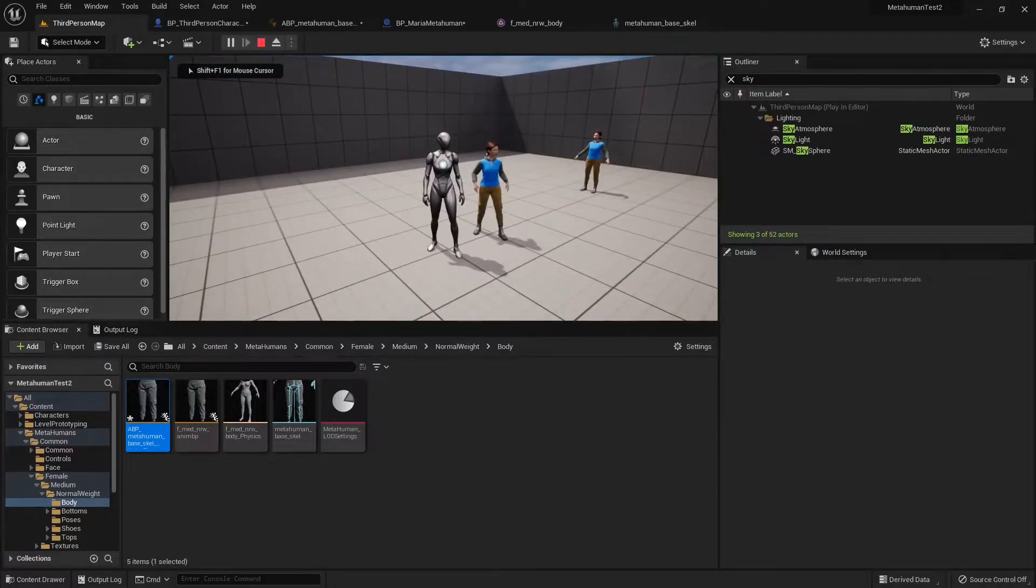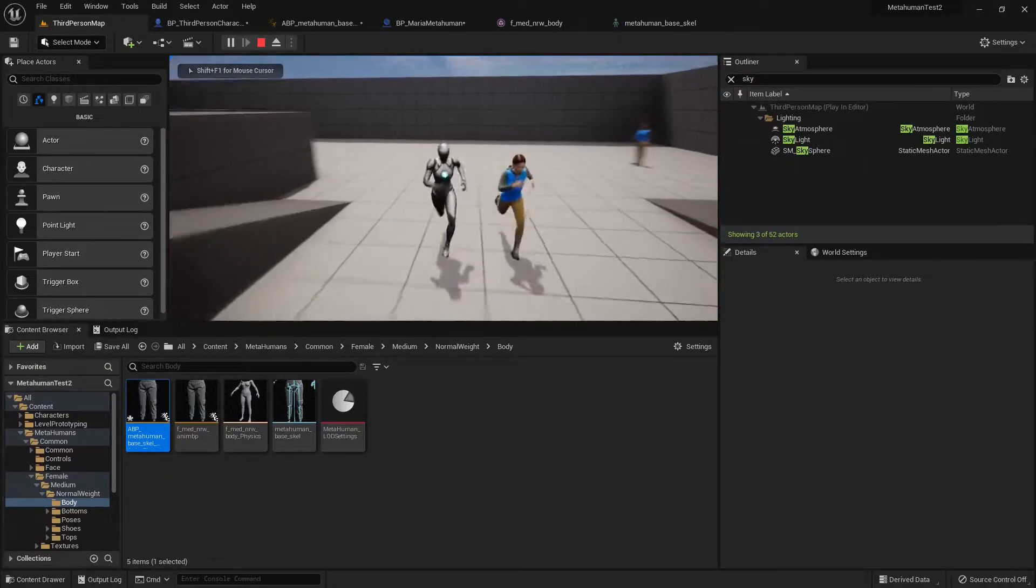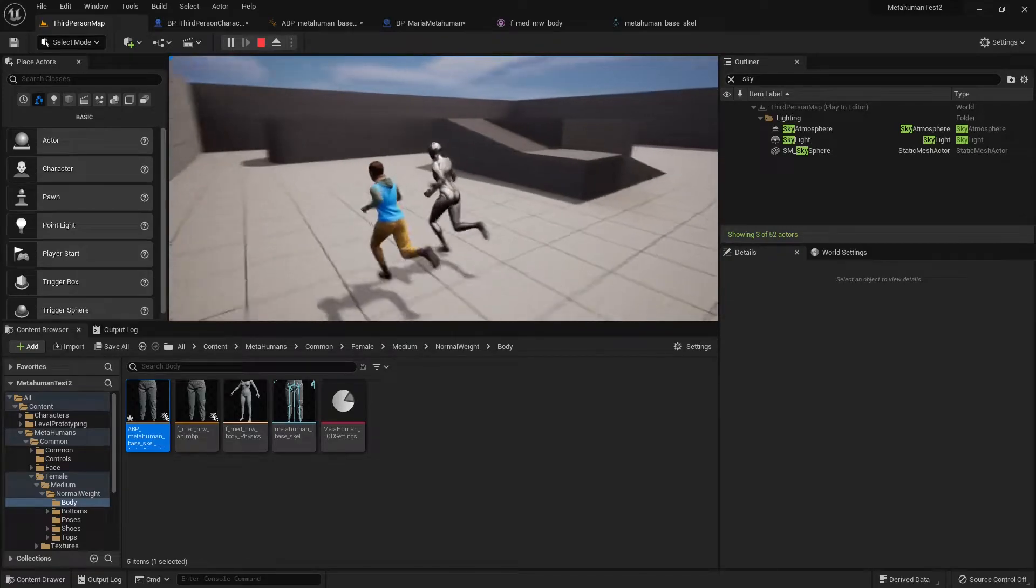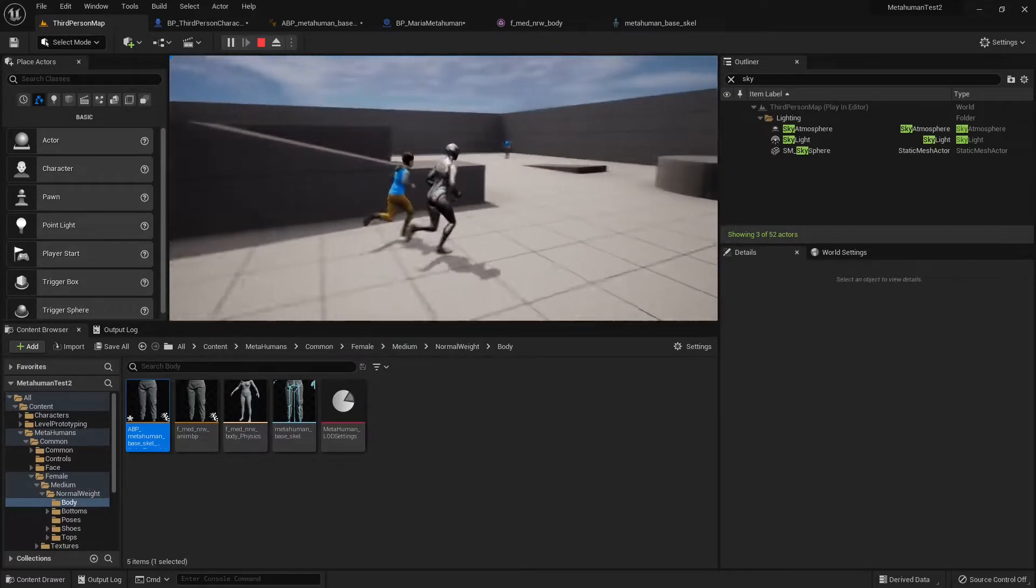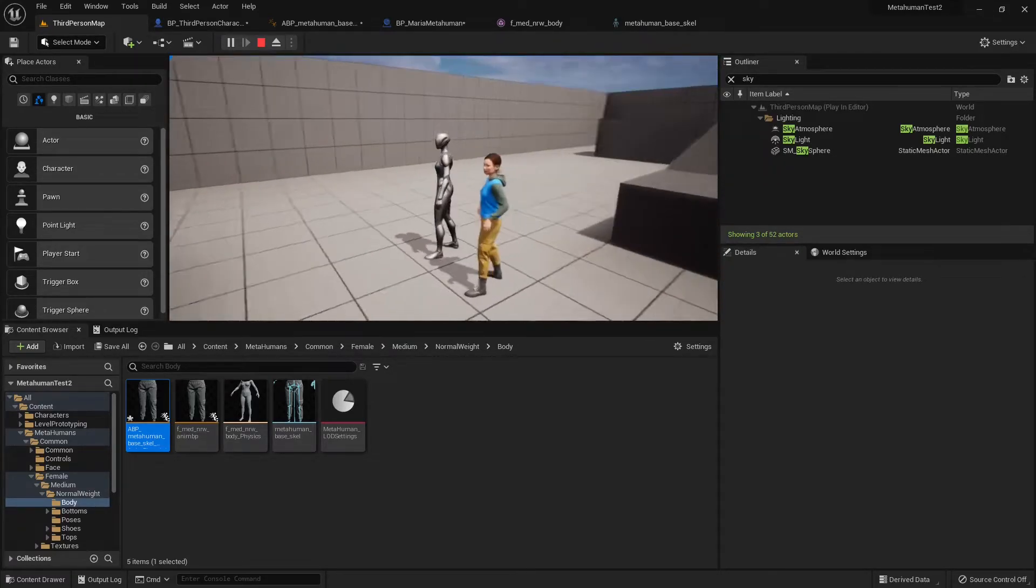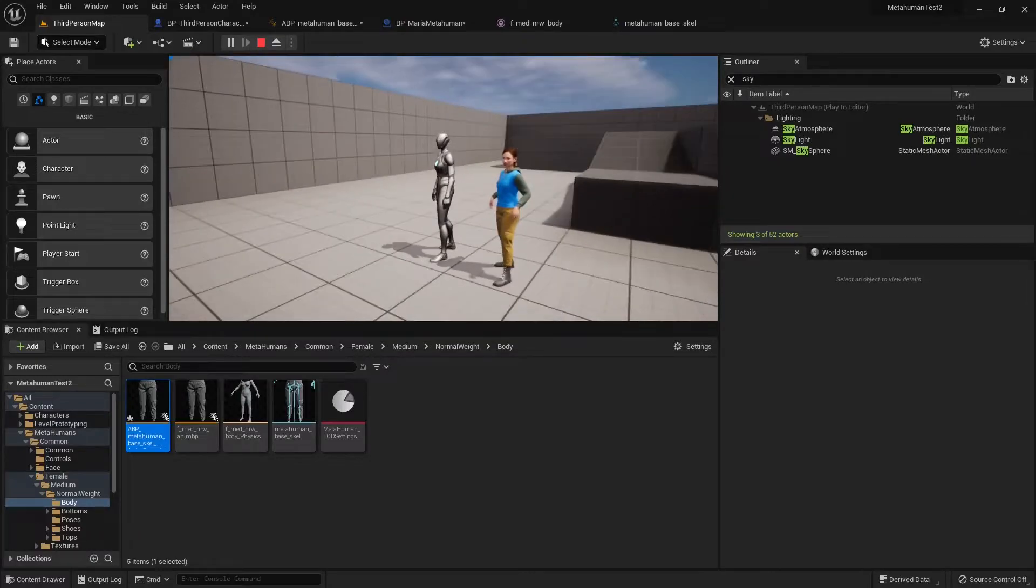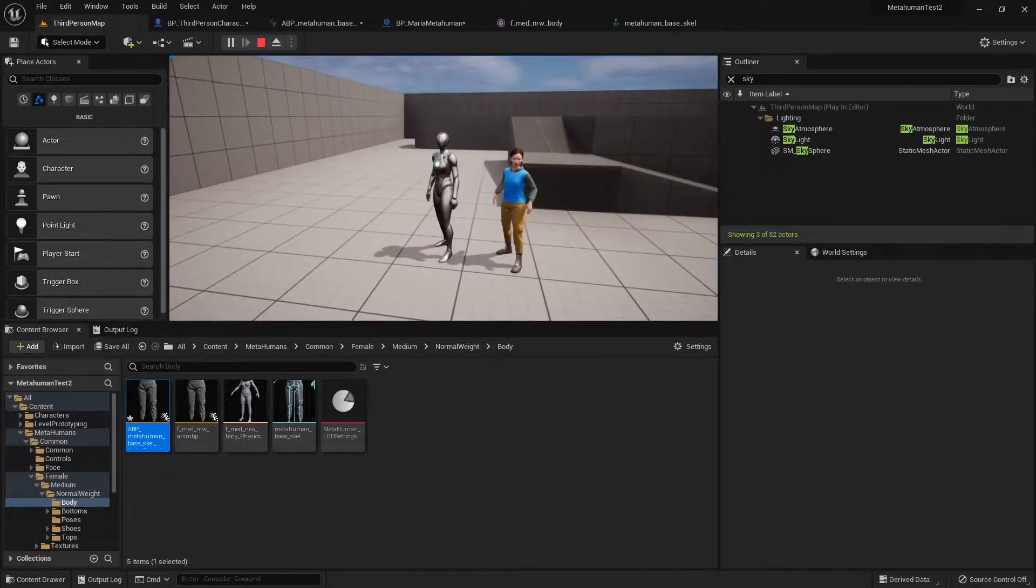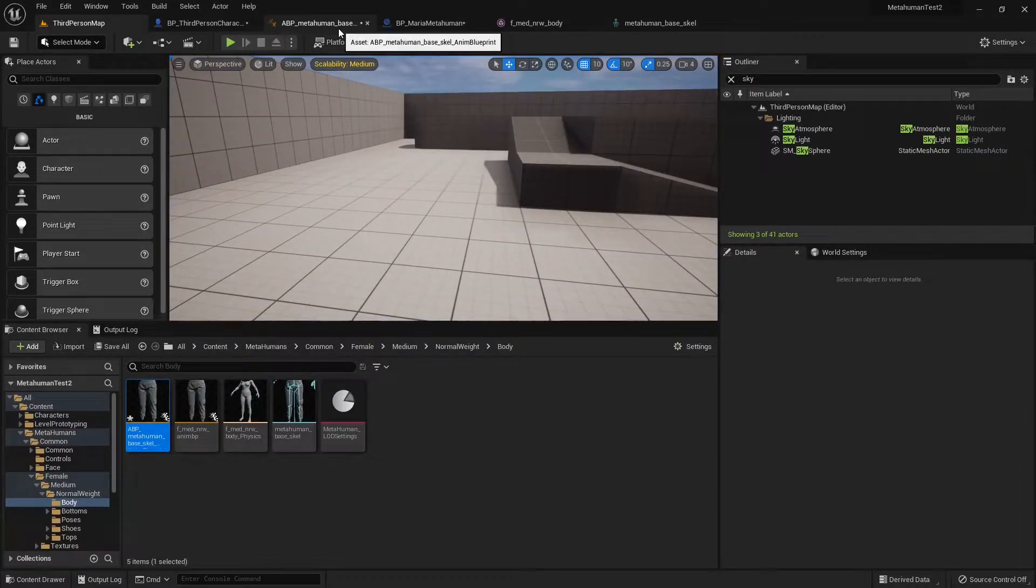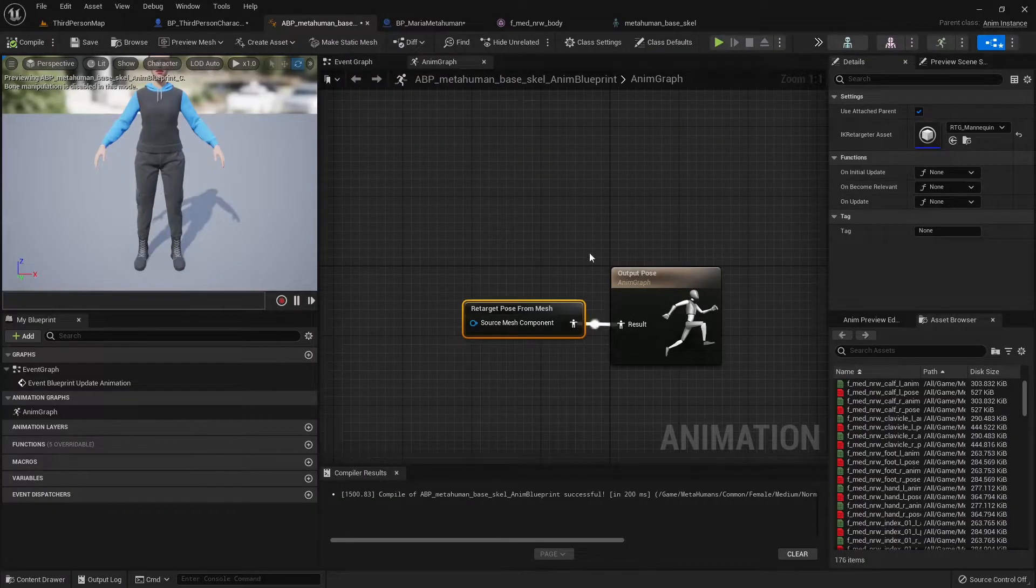So I'm hitting play. I can see the two girls running now. And it's more or less correct. It's just the arms, there's something funny going on there. So let's fix that. That is because of the IK, in case you're wondering. The MetaHumans don't come with any IK, so we need to retarget that IK.